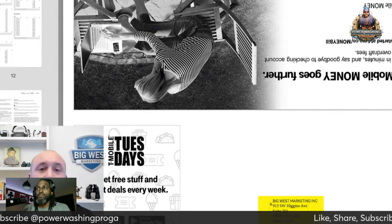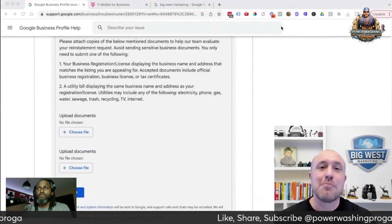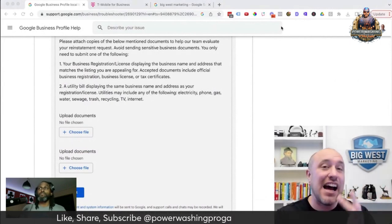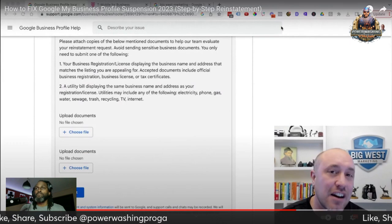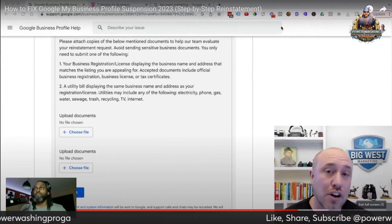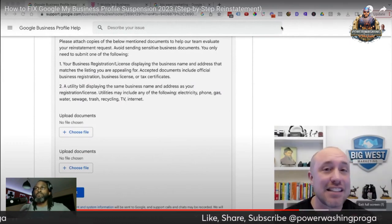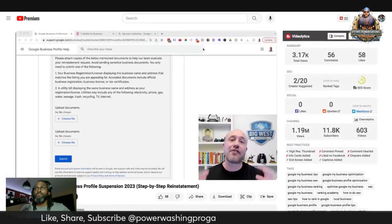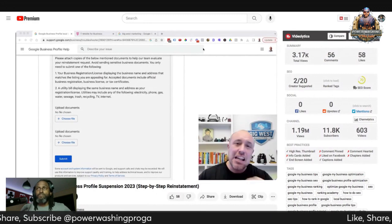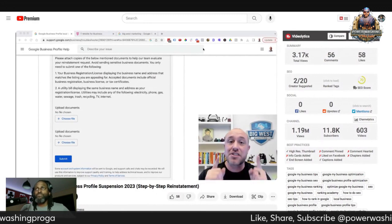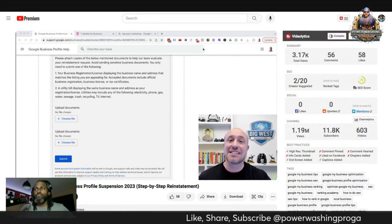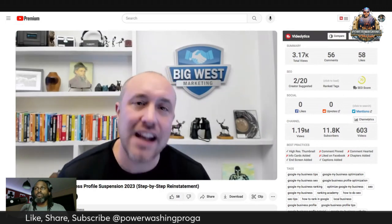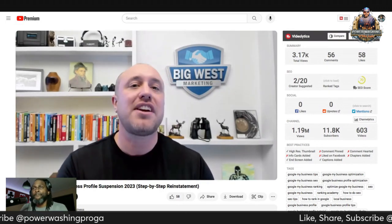I know I'm repeating this, but people don't understand — you have to have the legit business name and the legit address, even if it's hidden on Google. Hiding your address is only for the public; it's not hidden from Google. Google wants to verify your business name and address, even if the reason you got suspended had nothing to do with the address. You need these documents to prove to Google that you are the real deal.